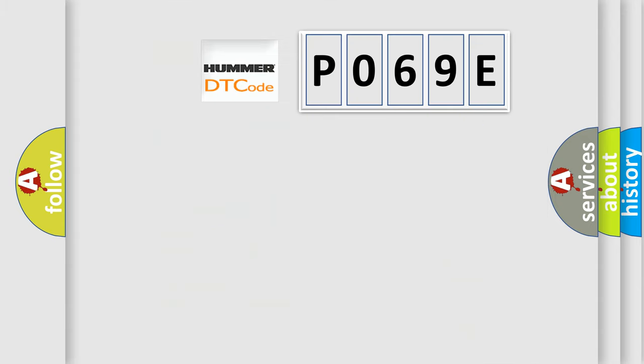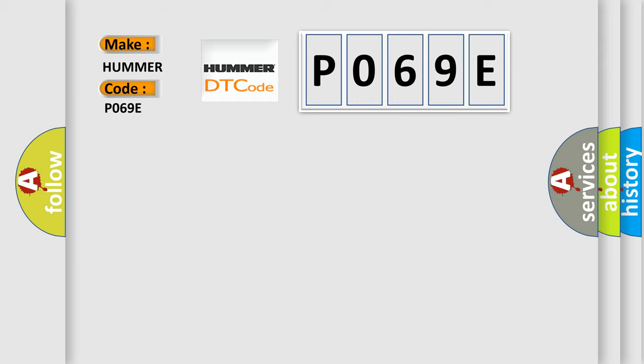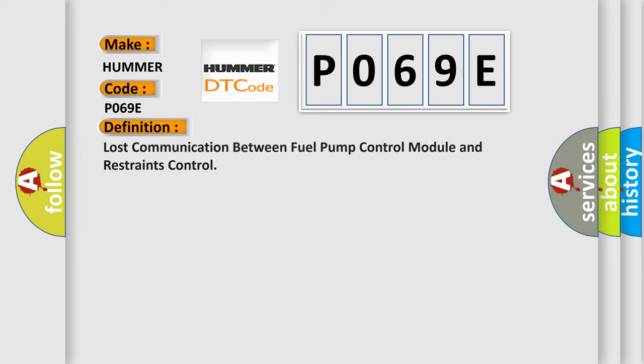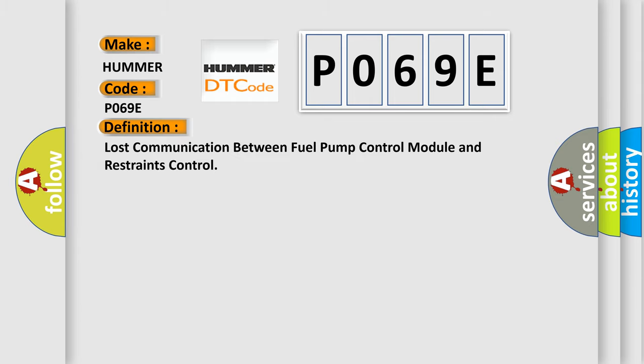So, what does the Diagnostic Trouble Code P069E interpret specifically for PAMA car manufacturers? The basic definition is lost communication between fuel pump control module and restraints control.